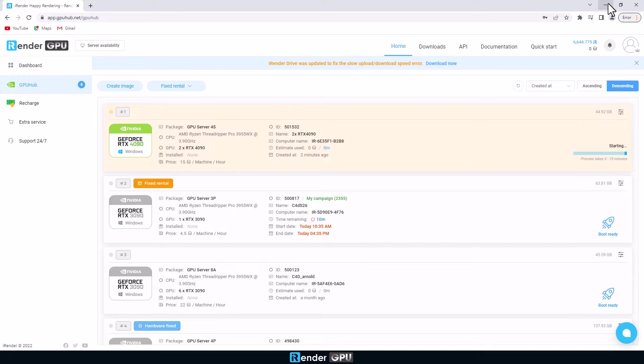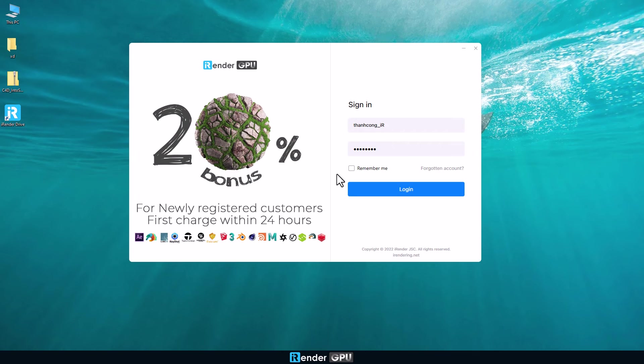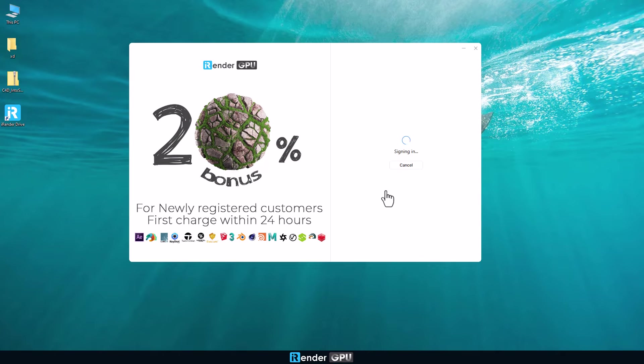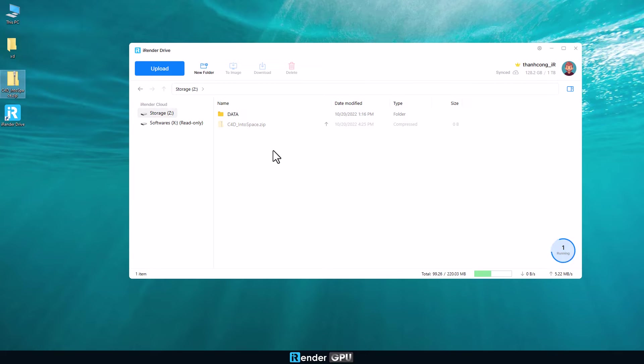In the meantime we're going to upload files to iRender server by using iRender Drive. Login to iRender Drive by entering your iRender credentials and upload the files by dragging and drop to Z drive. You are allowed to use Z drive to upload and download the files.